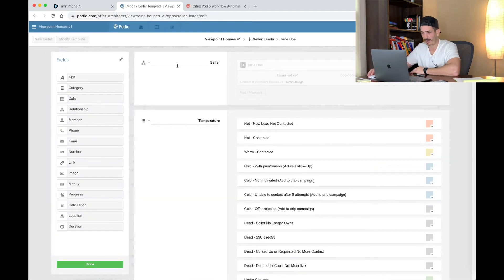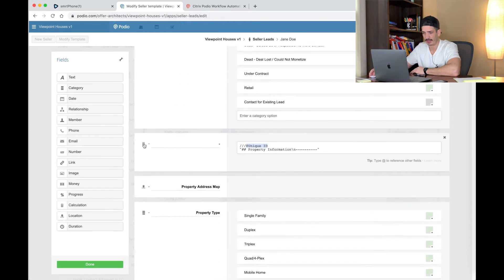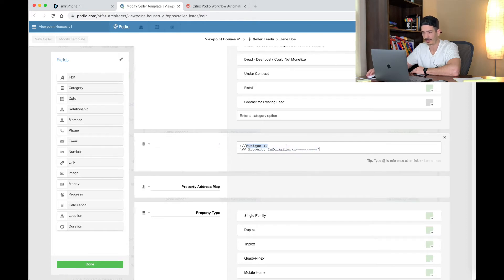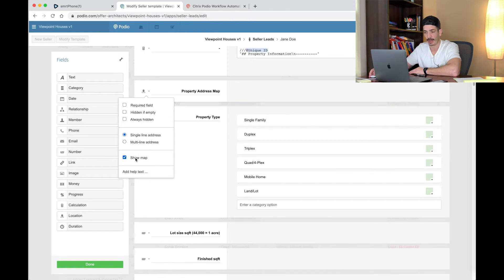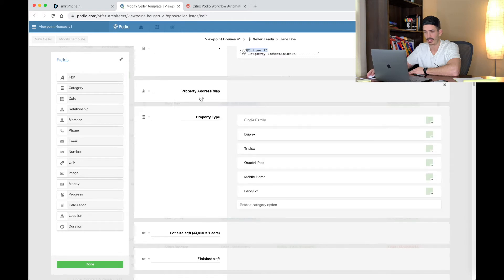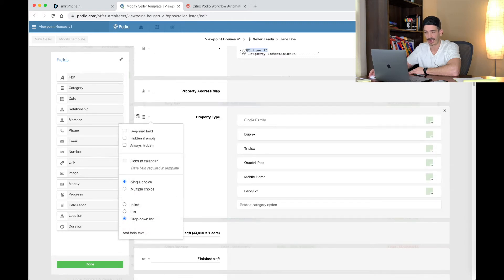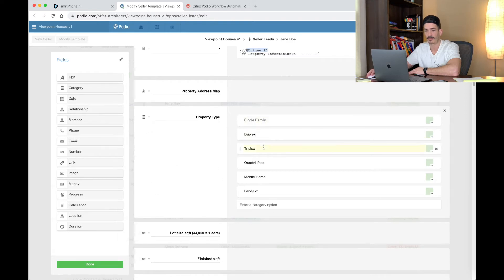We're back to the beginning in Modify Template. You have the seller, you did the temperature. Now you're going to create a calculated field and call it just a dash. This is exactly what you're going to input there — if you have any questions, drop a comment. The next thing is Property Address Map — this is the property address and it's a location field, single line, show map. Next one is Property Type — it's a category, single choice drop-down list, with the common ones I come across.